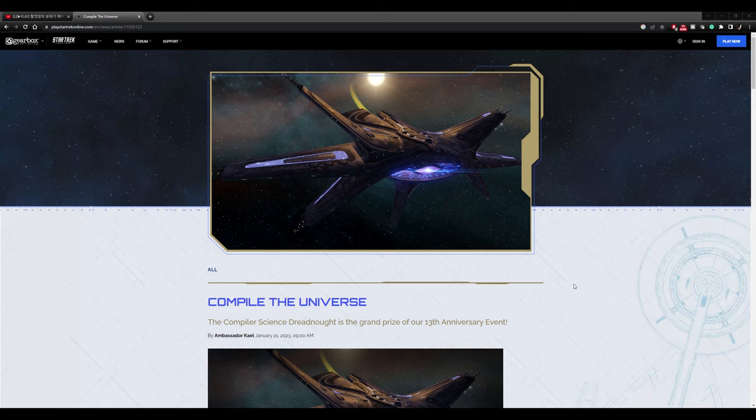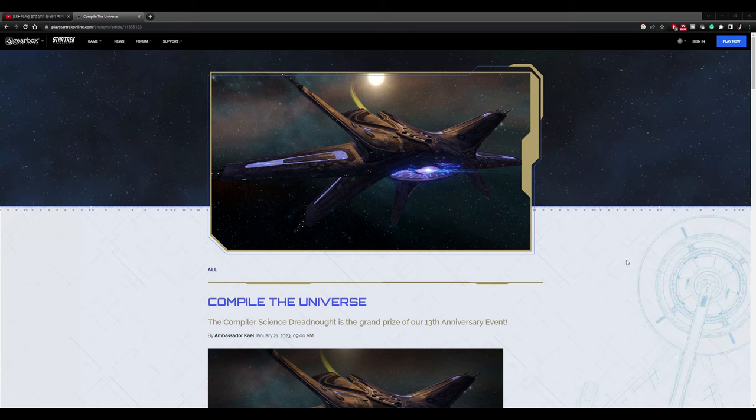Hello fellow gamers, I am your host Brent Justice and welcome to my gaming channel Justice Gaming. Once again I have some brand new Star Trek Online news. We finally got the information on the new 13th Anniversary Starship that will be given away for free. I am very excited about this one actually because this is extremely unique.